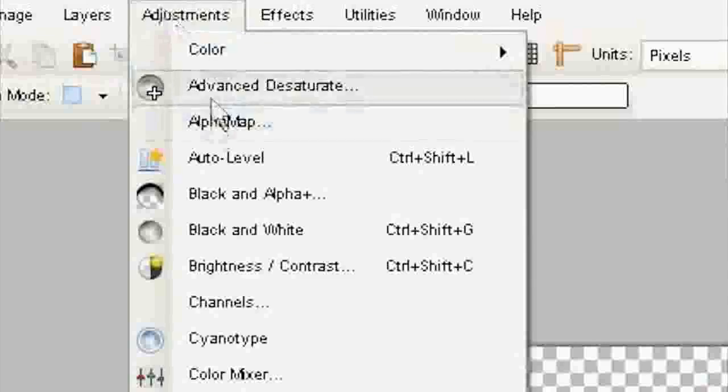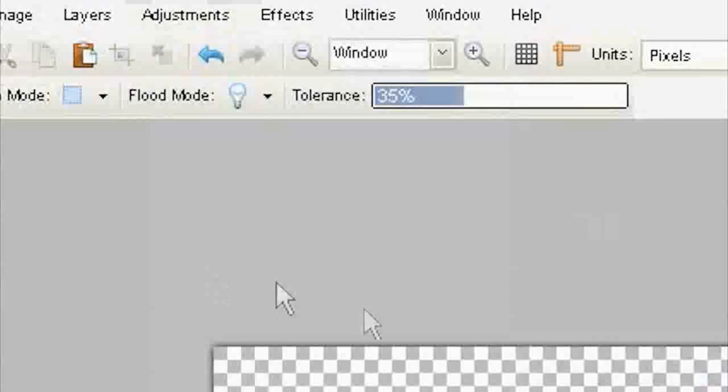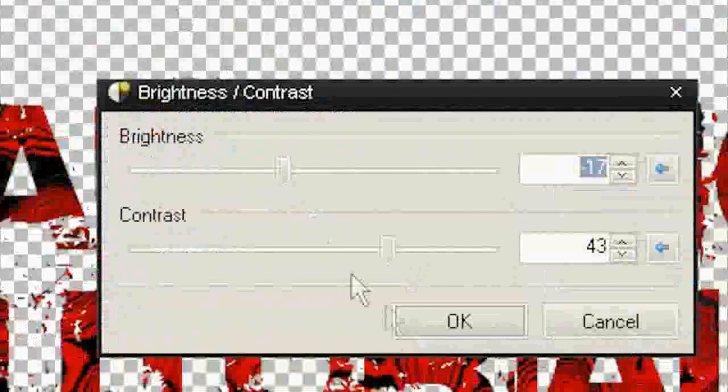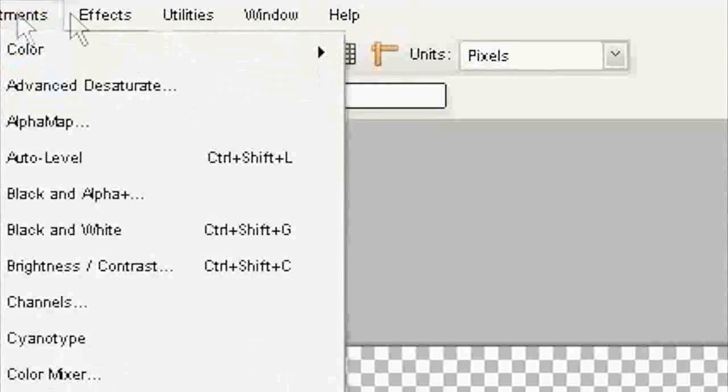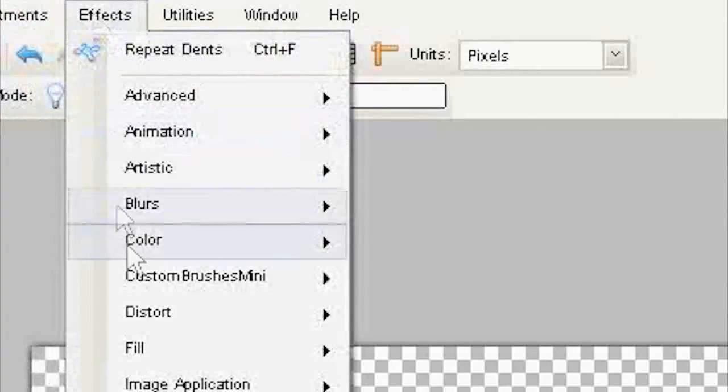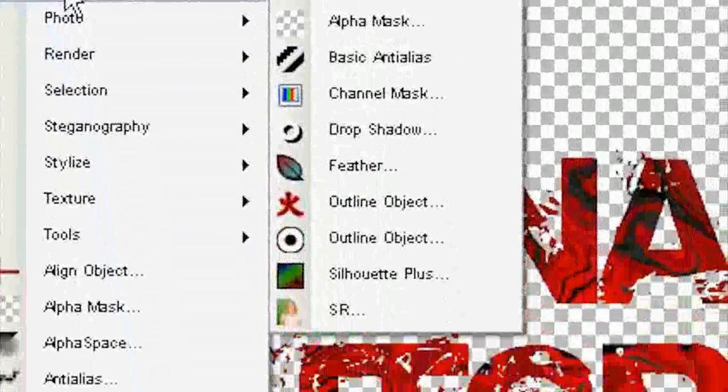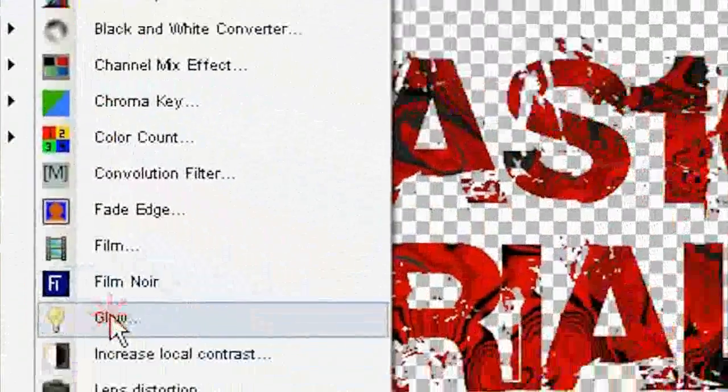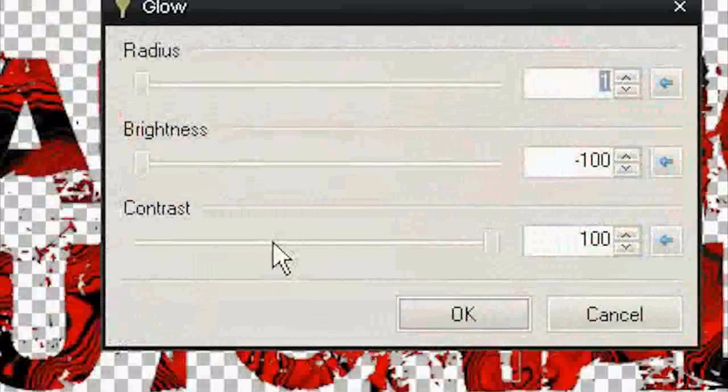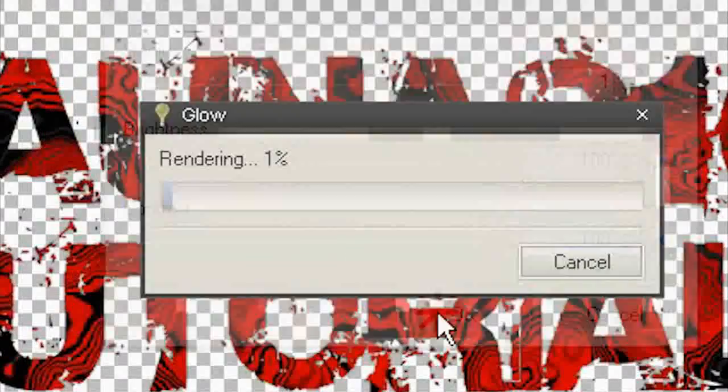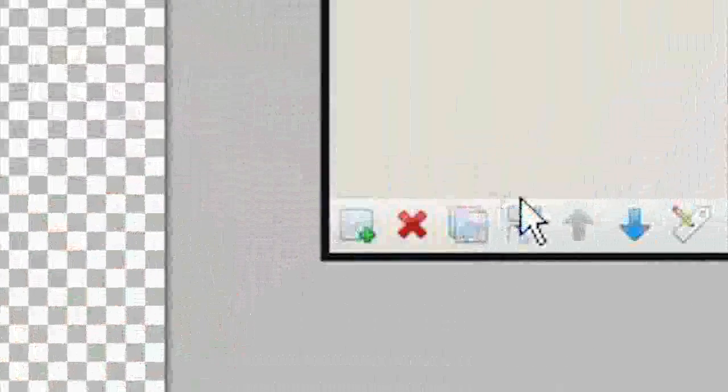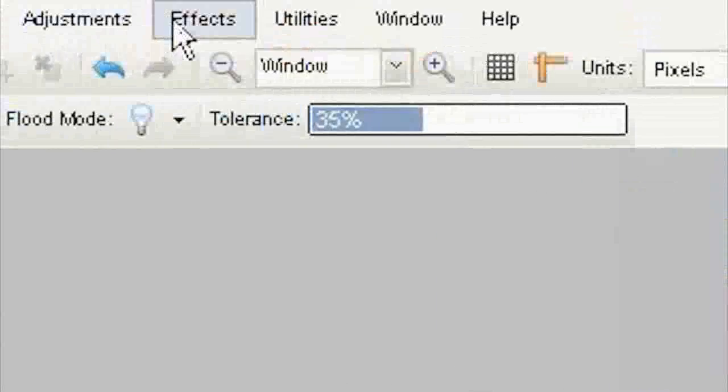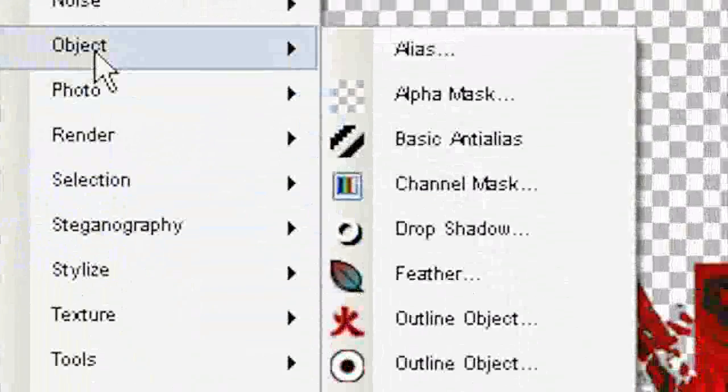So Adjustments, Brightness Contrast. Adjustments, oh sorry, Effects, Photo Glow. One, minus one hundred, one hundred. Click OK. Merge Layer Down so you have one layer. Go to Effects, Object.